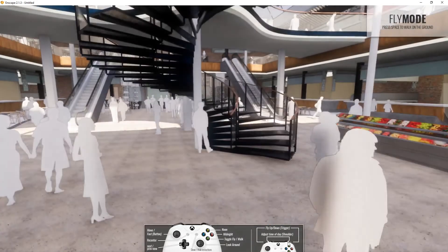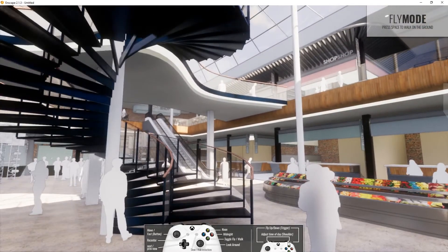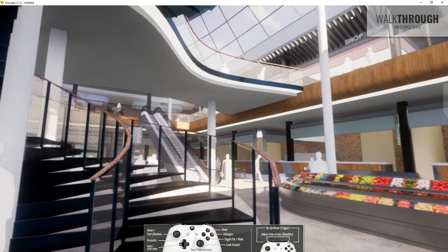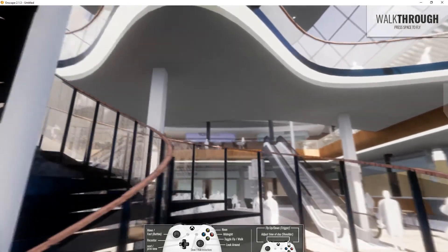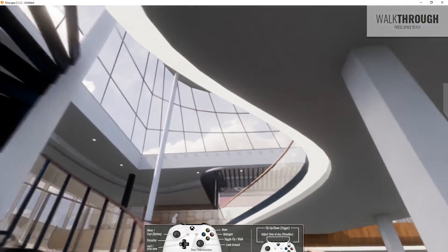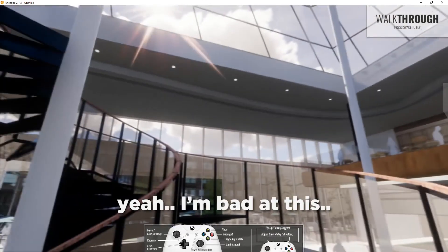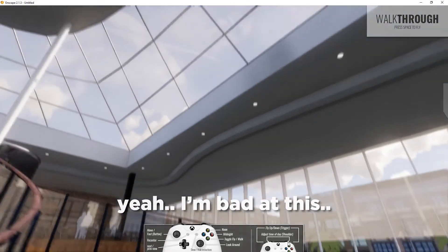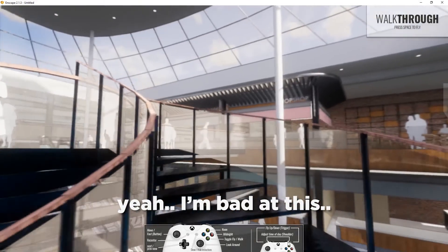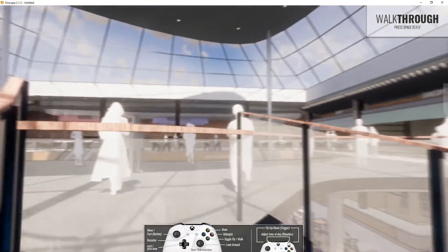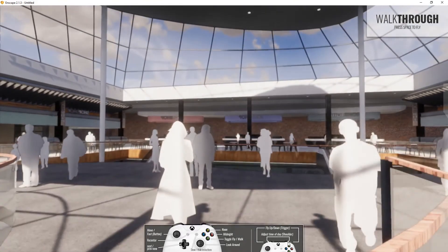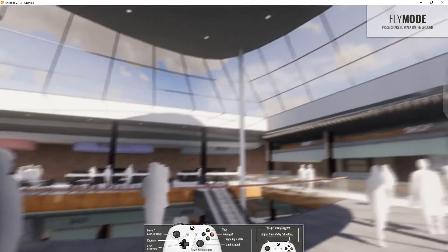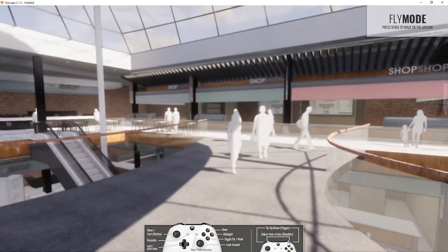Another challenge is navigating the spiral staircase. Toggling walk mode lets you follow through, but collision detection means you'll eventually need to toggle fly mode to break through and continue.